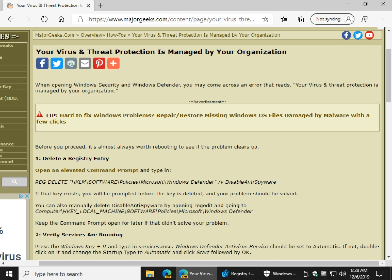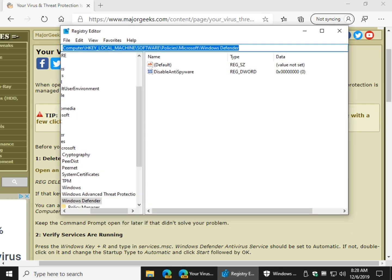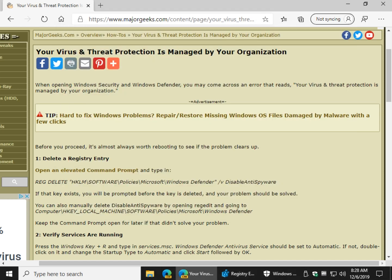So what we're going to do is we're going to delete a registry entry and I'm going to show you that registry entry now. It's disable anti spyware and it's in this key right here which I have linked to in our article as always.